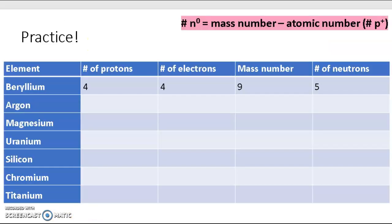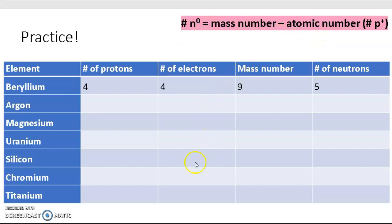I've included some practice problems, and this is the formula that you will be using: the number of neutrons equals mass number minus the atomic number. You will find the answers to this table in the description below.